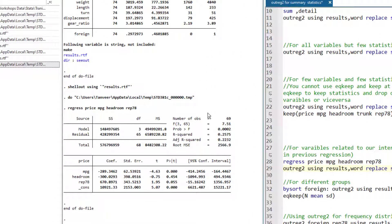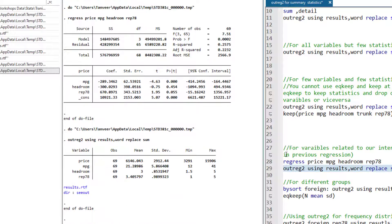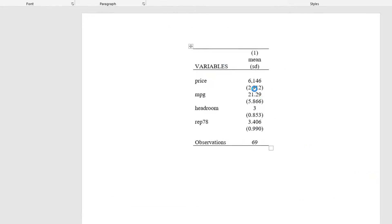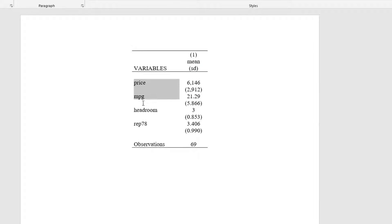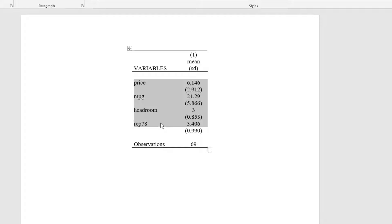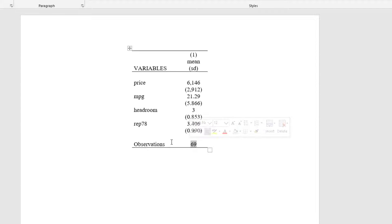We can see that this regression used only 69 observations. Instead of all the variables, it has taken only the variables that were in the regression analysis and for those specific observations that were used in that previous regression.